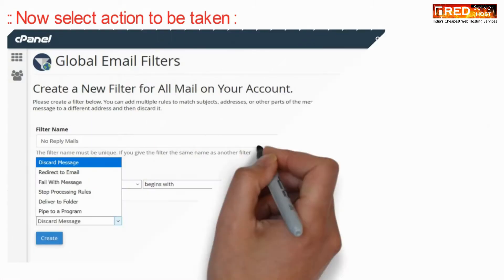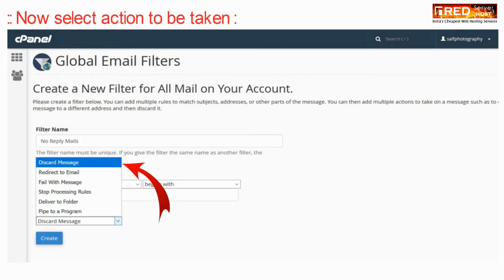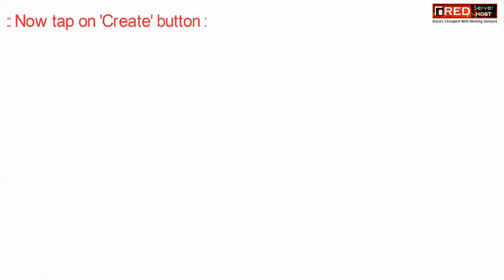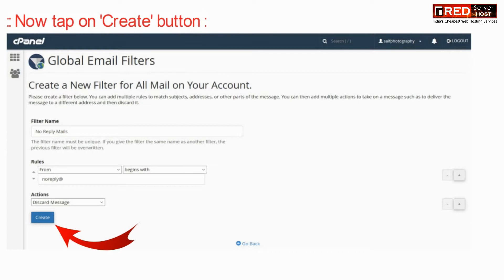Now you can select an action to be taken with such rules. You can discard the message or you can also do something else related to those spam emails.